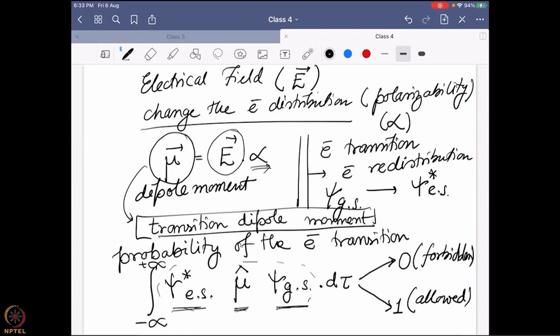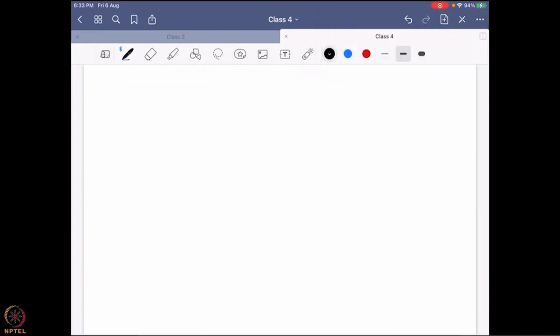Just to double-check our understanding: the electrical field of electromagnetic radiation interacts — because it is stronger compared to the magnetic field — with the electronic distribution, which is given by the polarizability. Combining them gives a dipole moment. This dipole moment is created during the interaction between the electromagnetic radiation and matter, so it is a transition dipole moment — it happens only during the transition. This is the equation for the probability of the electronic transition, which tells us whether the transition will be allowed or not.